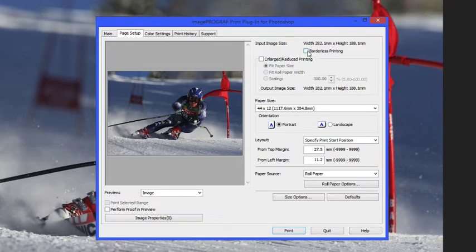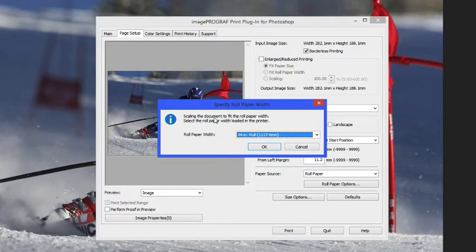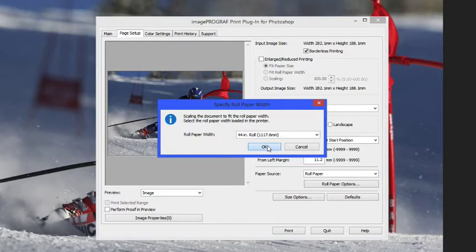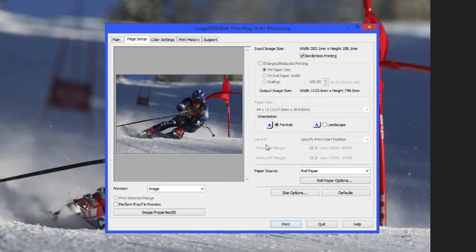We have the option for borderless printing. Borderless printing is a great way to maximize your printing without cutting, but it will take away some image area on the sides. Keep in mind you're going to lose three millimeters on all sides with borderless printing. You've got to make sure that you select the proper roll size.